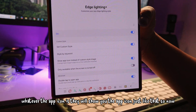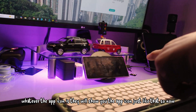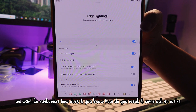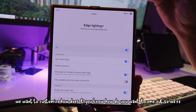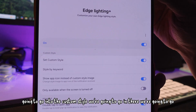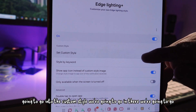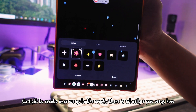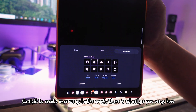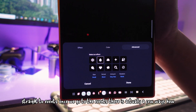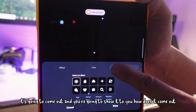Now whatever the app icon is, it will show you the app icon just like that. So now we want to customize how it comes out. We're going to go into the Custom Style, go straight to Events. Once we go to Events, there are actually a few ways how it's going to come out and I'm going to show you.